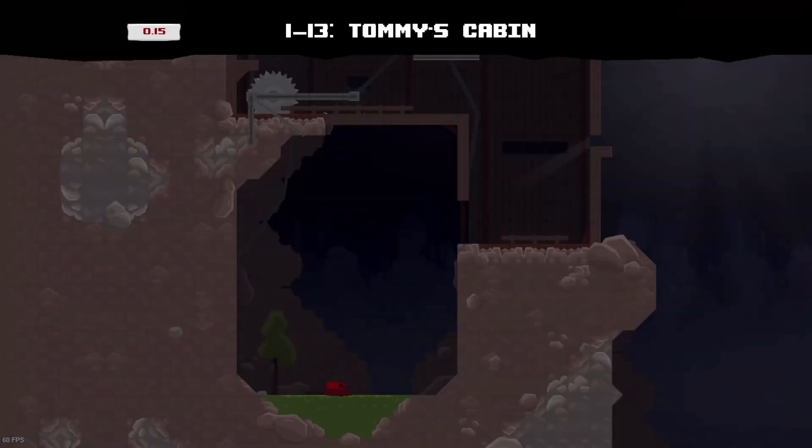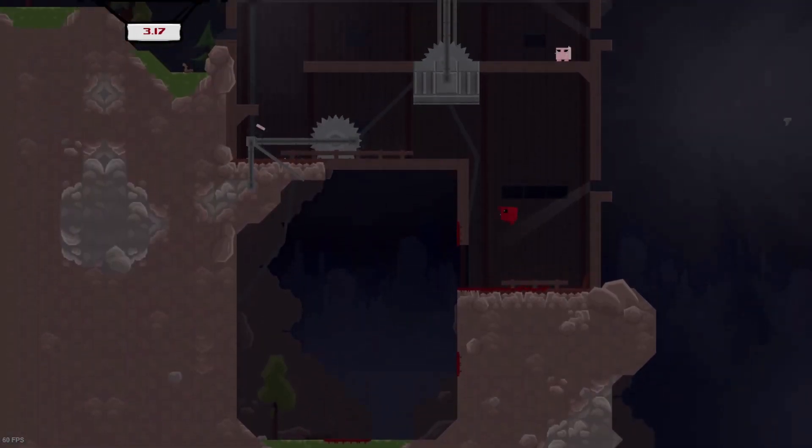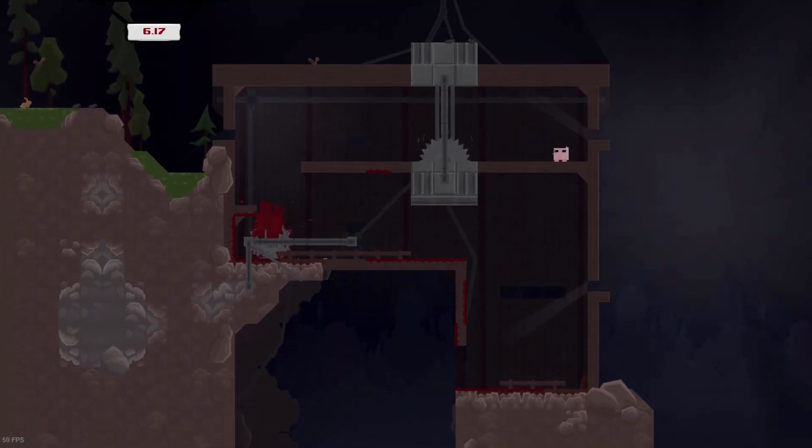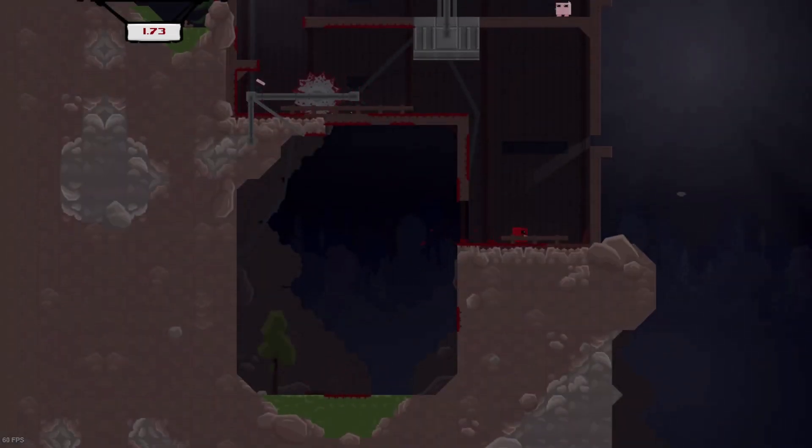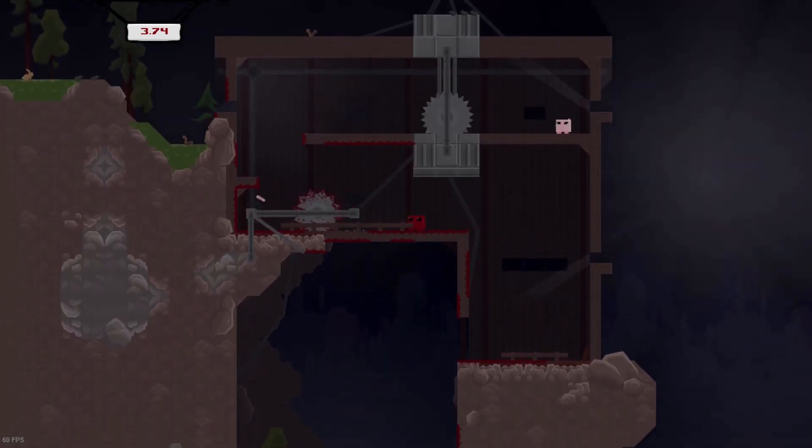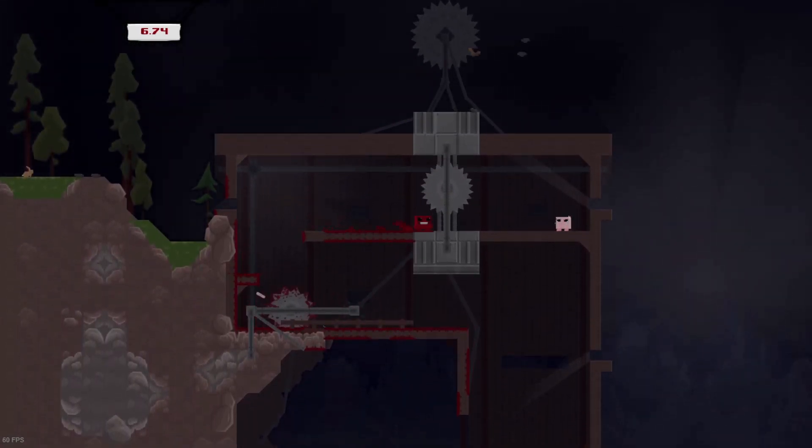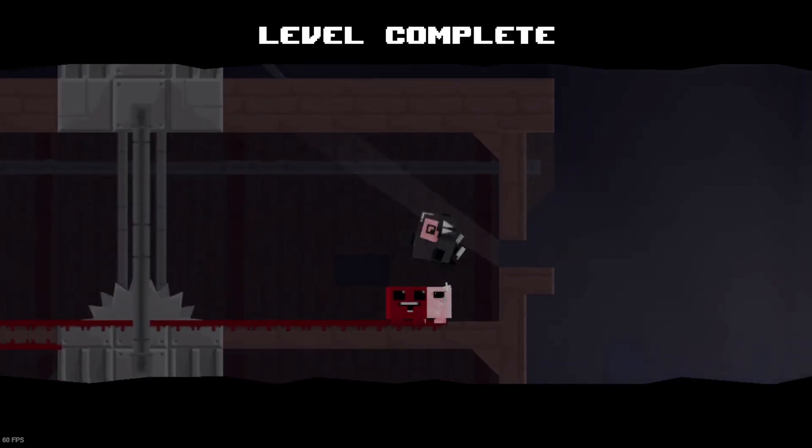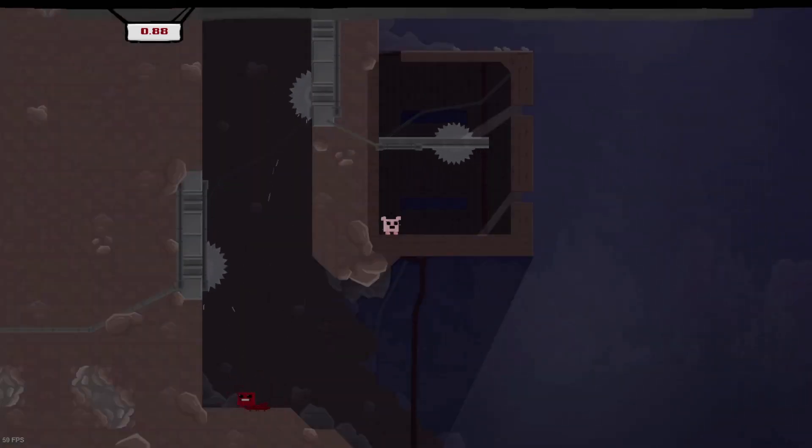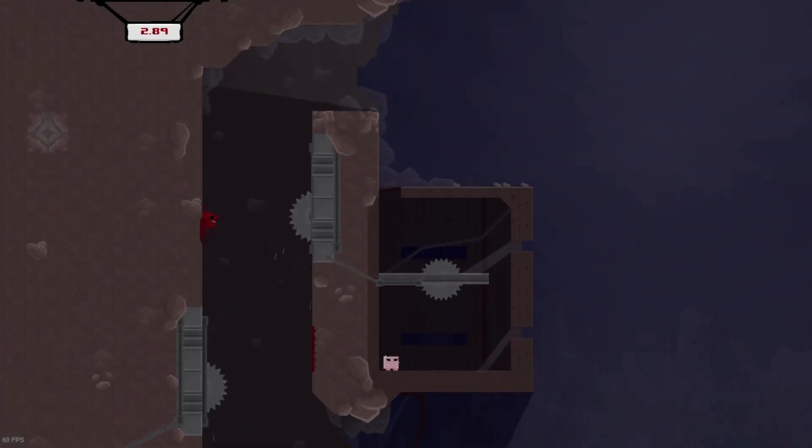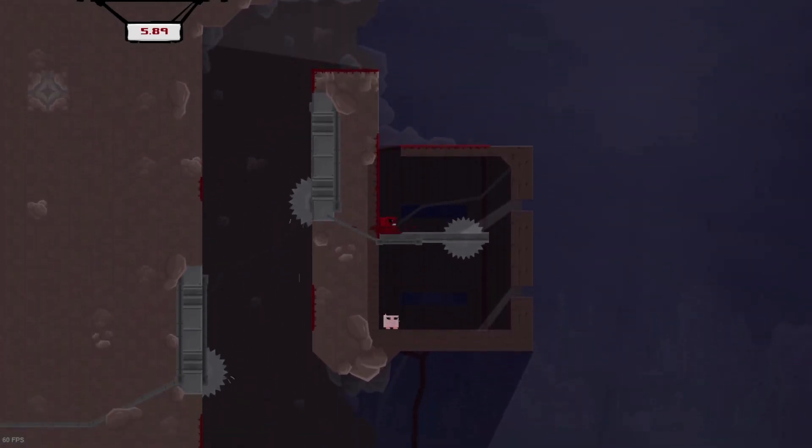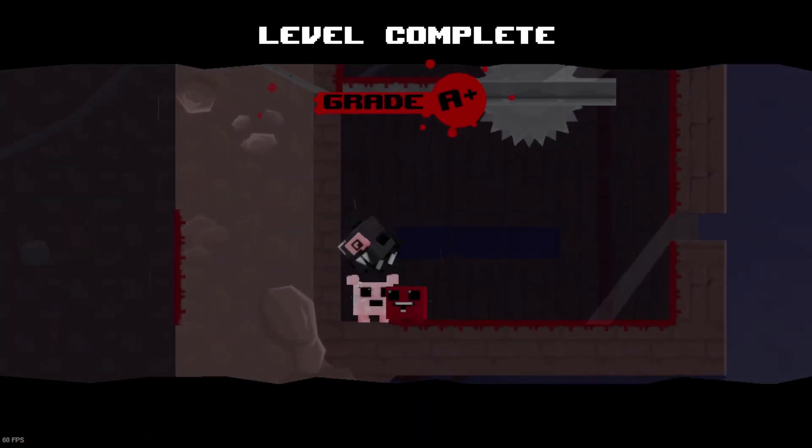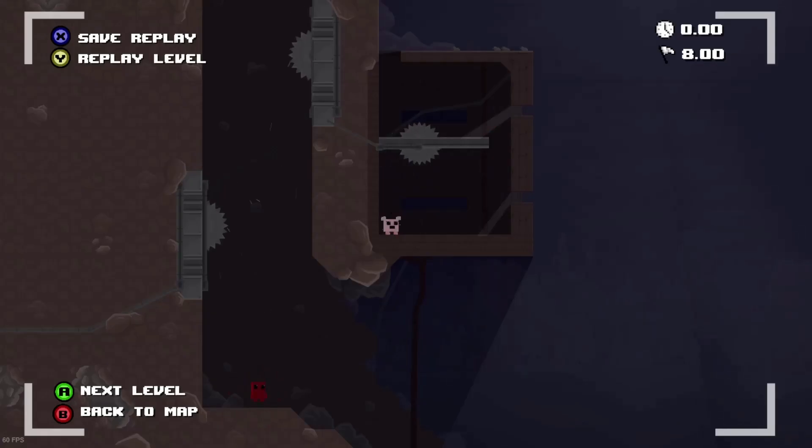On one dash thirteen, we make it to Tommy's cabin. I don't know who Tommy is, but his cabin's pretty messed up. There's a bunch of saw blades and stuff everywhere. I don't know why, I wouldn't like to meet him. I died once to him, but then I made it past the level. On one dash fourteen, we make it to Blood Mountain with a bunch of more saw blades and stuff. But with some expert maneuvering, we make it through with a grade A time.